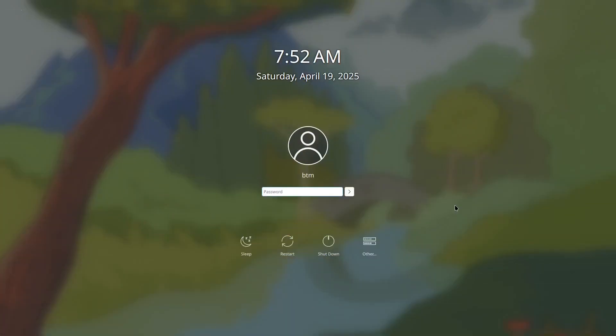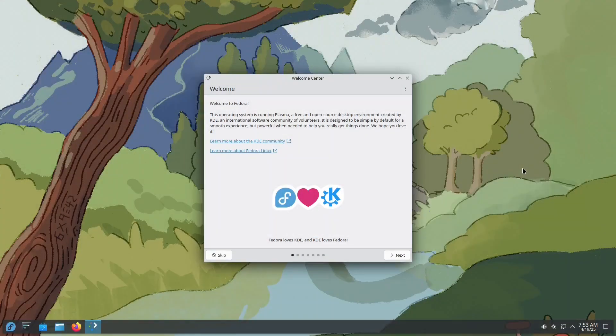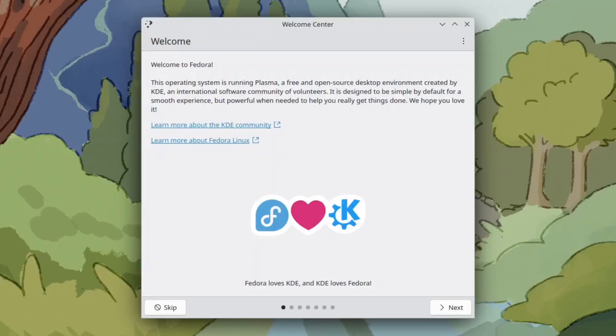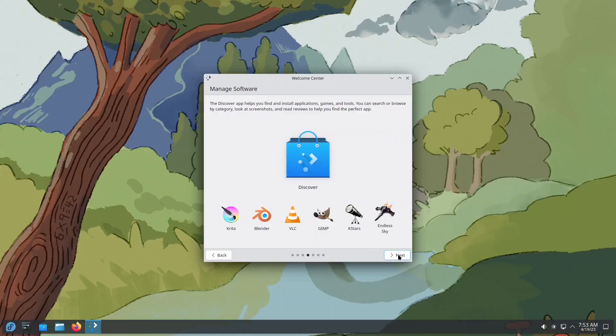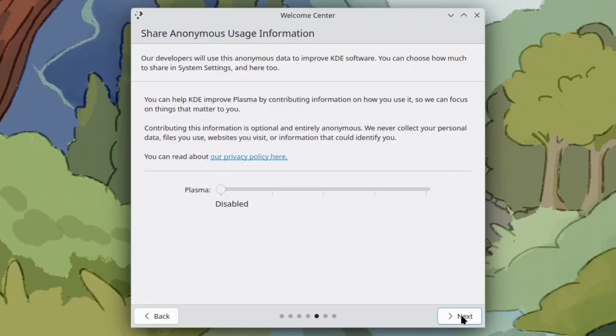When you restart your machine, the first thing you'll see is the login screen. Just enter your password. No online account or even internet connection is required to start using your system. Fedora KDE Plasma provides a helpful welcome center that introduces you to your new operating system. One of the first options it gives you is choosing how much usage data you'd like to share with Fedora. You can disable this entirely if you prefer.